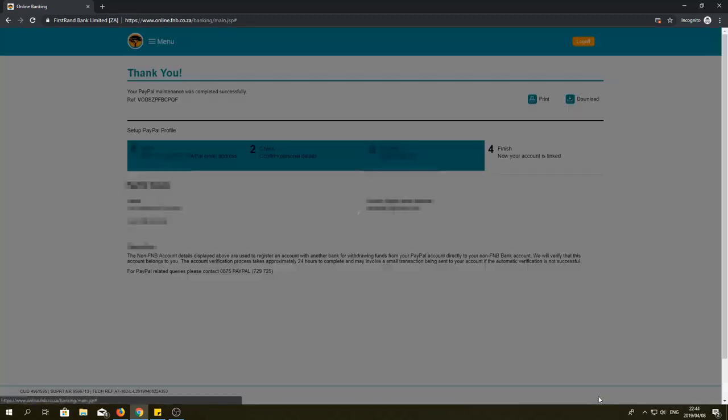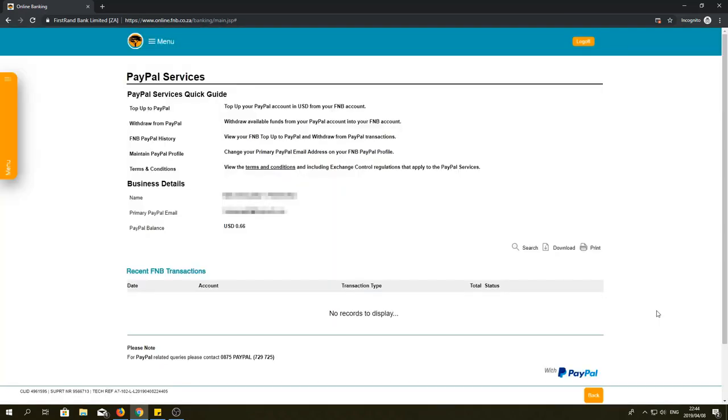And that's how you link your PayPal account to FNB. I hope that this video was helpful to you. If it was, please like the video and if you have any questions, leave them in the comments below.